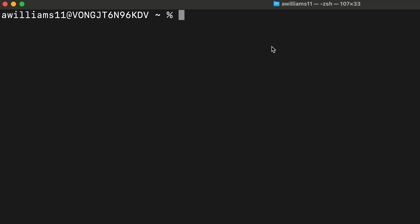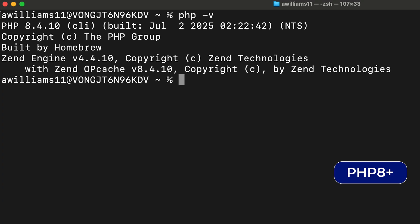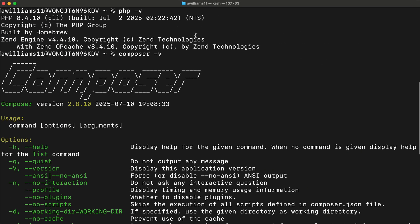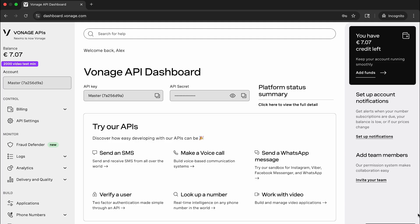To follow along, first make sure you have PHP 8 or higher and Composer installed on your machine. You'll also need a Vonage account, but more on that later.